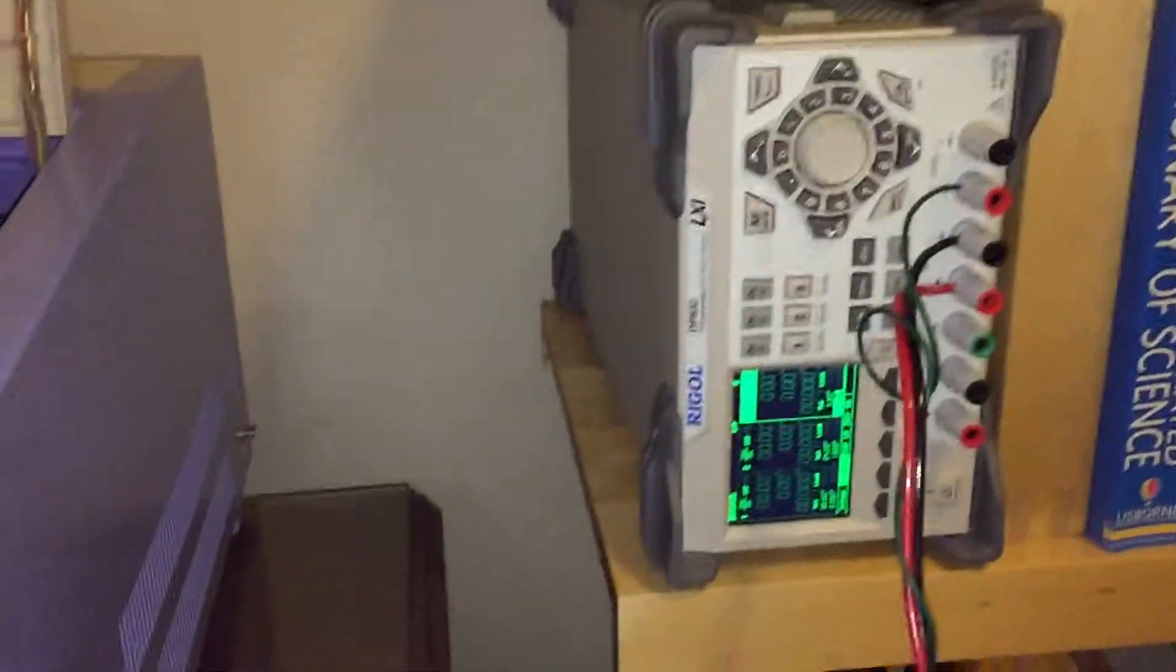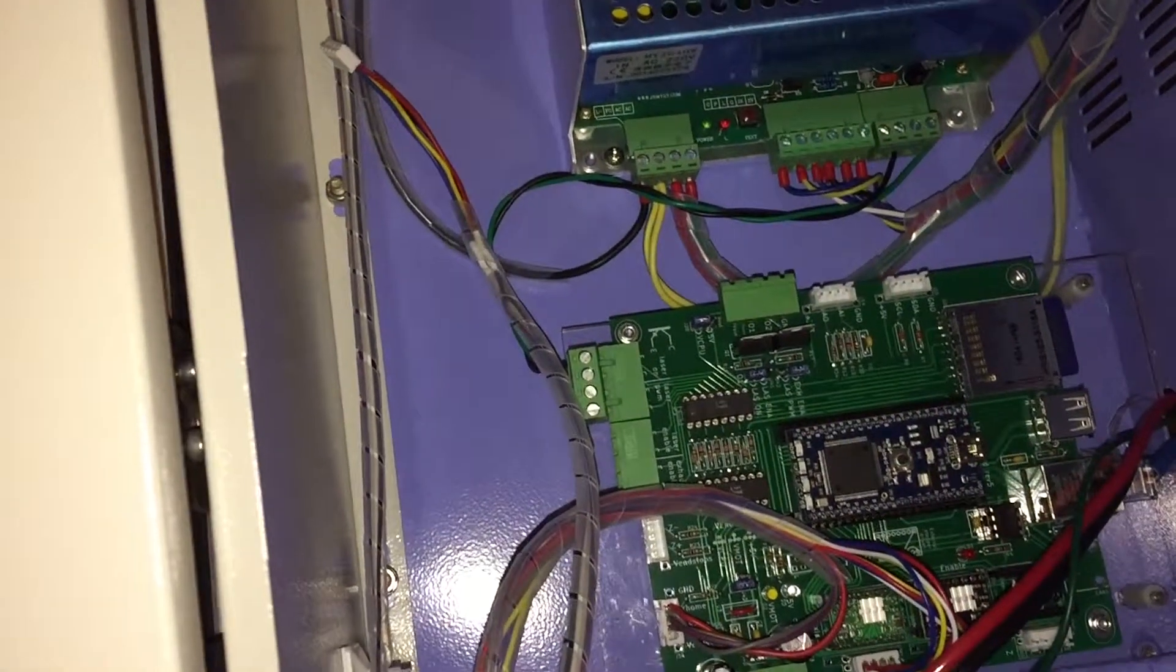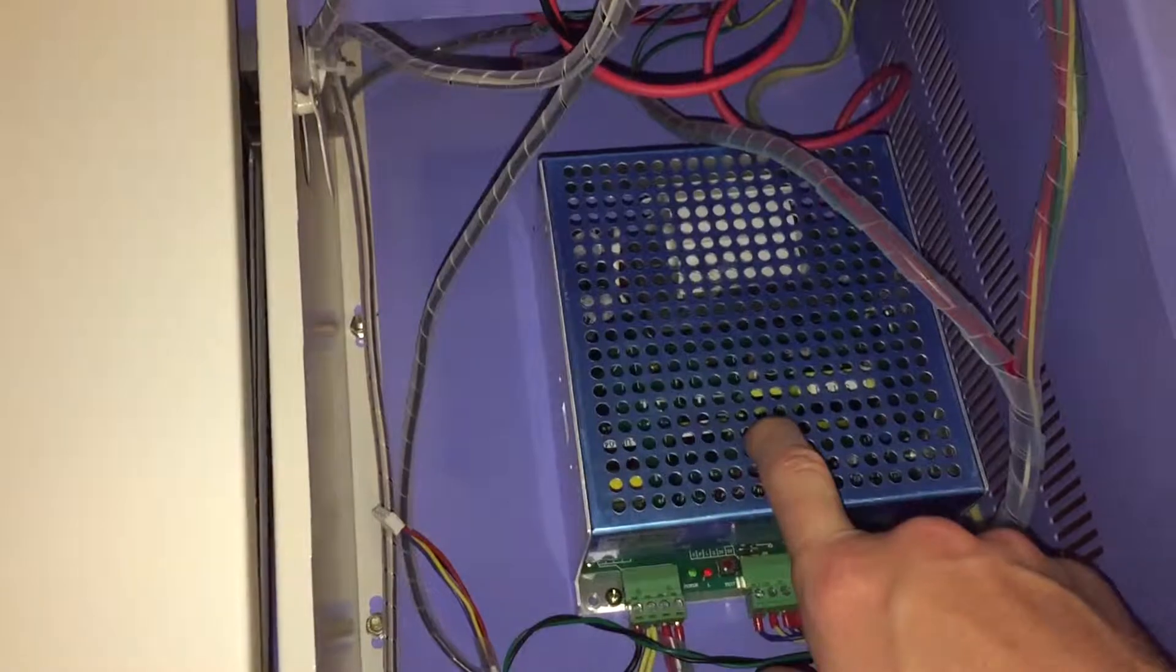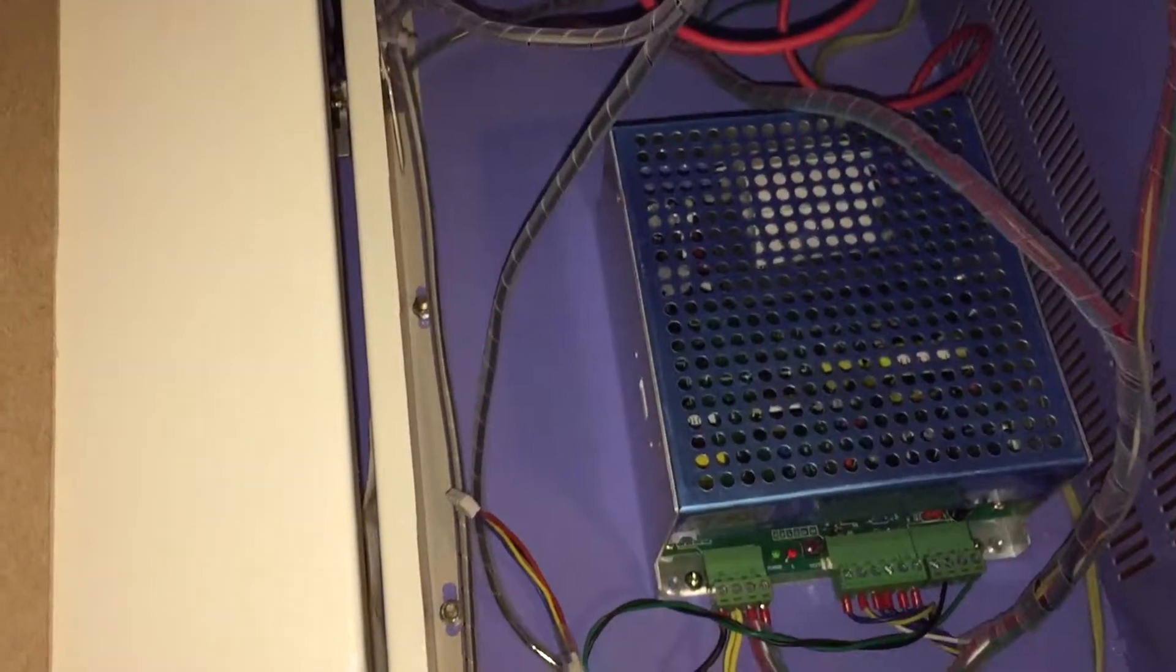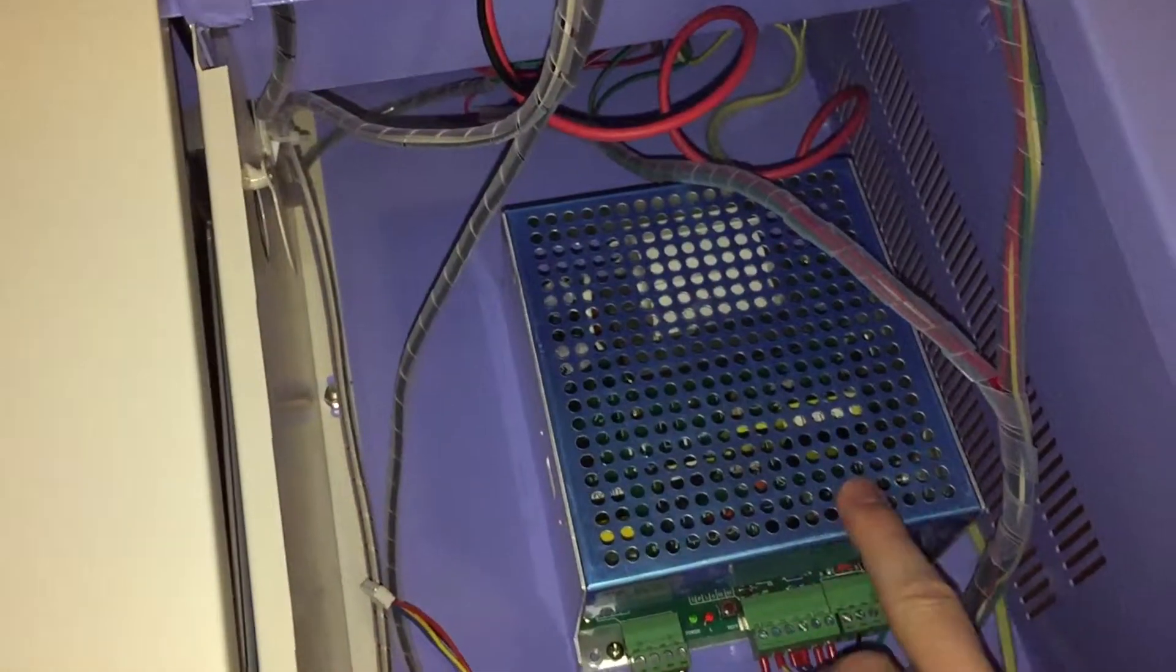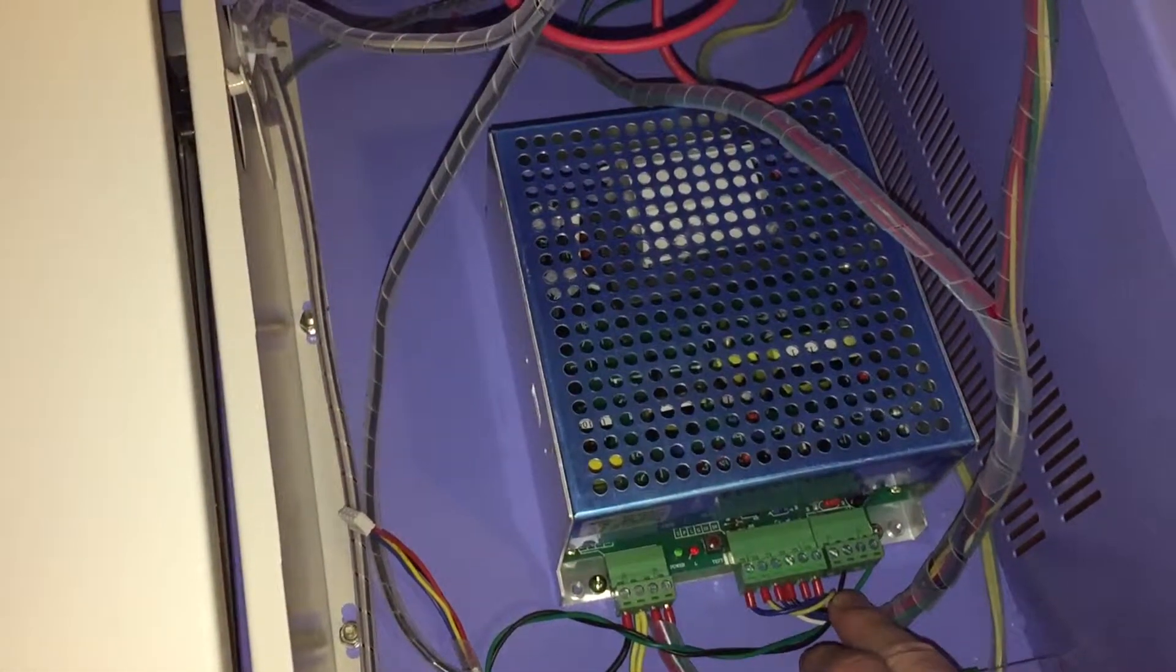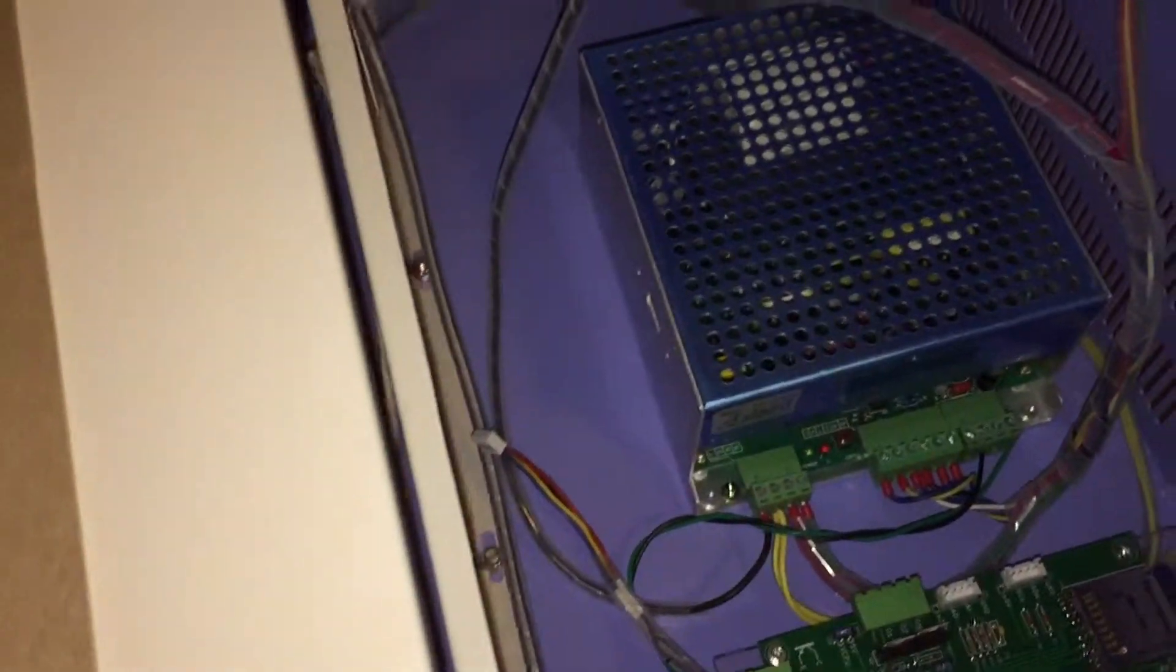So I'm going to be powering the Moshi board and the motors off the bench supply and only the laser will be powered with the laser supply. Well, and the light, but who cares. Only the laser will be on the laser supply with galvanically isolated control signal, so my hope is that we don't see any more of those problems.